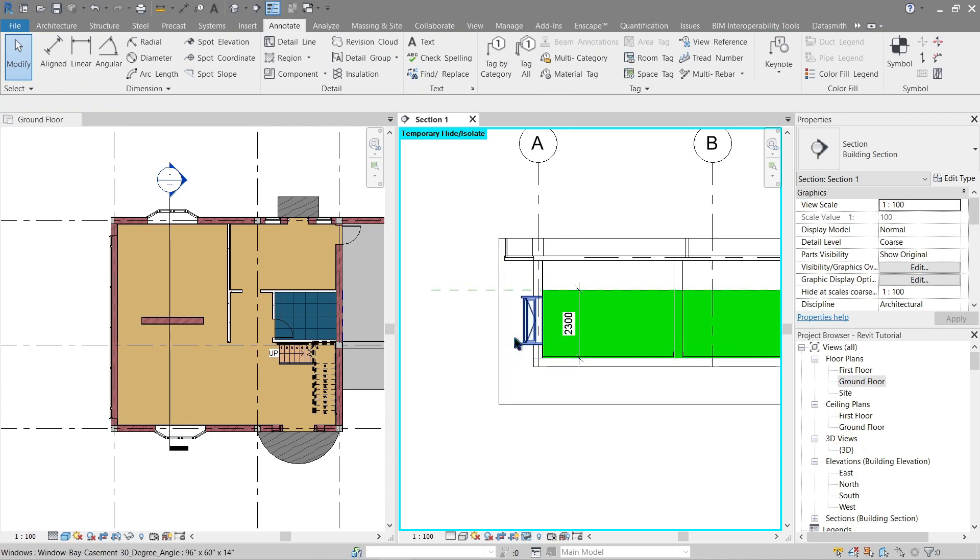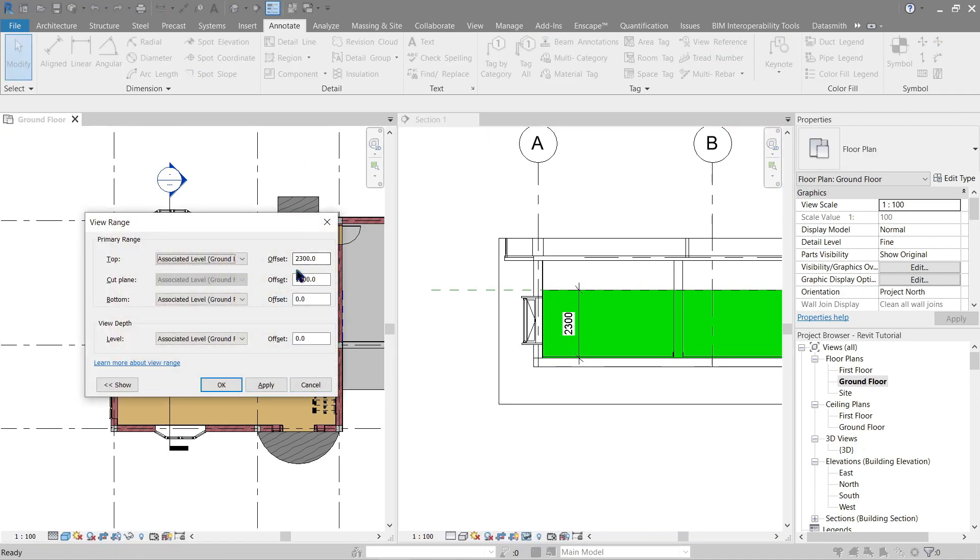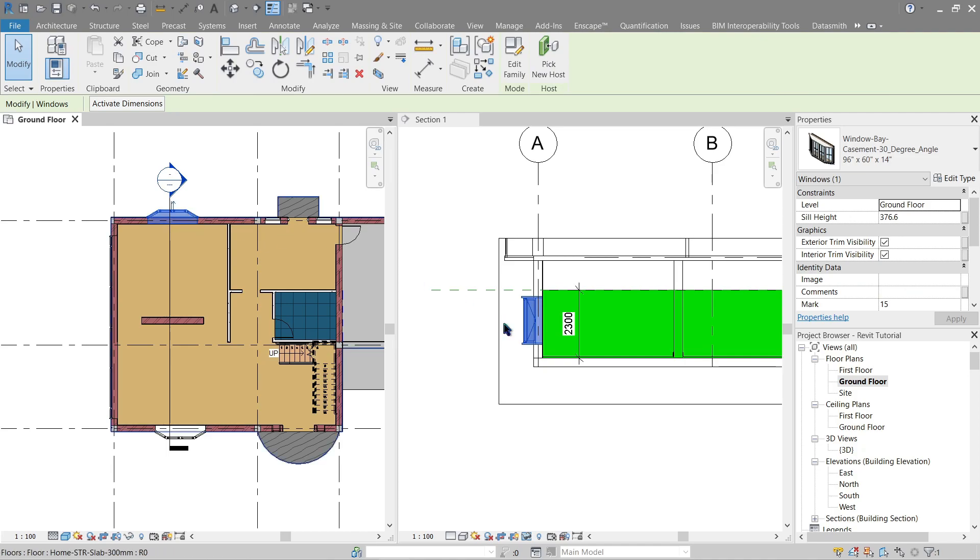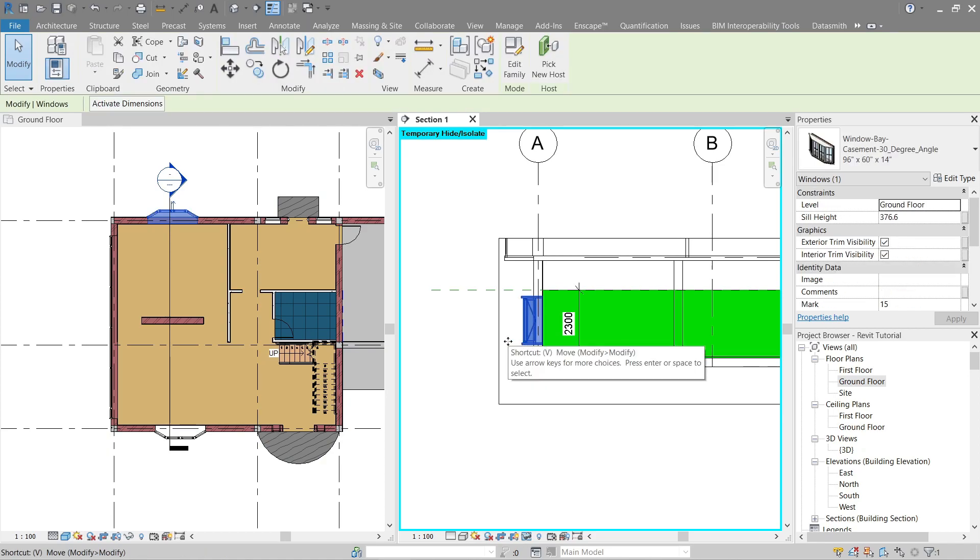Now again going back here, the top constraint, or rather the top view range limit, is 2300. So focusing here on the ground floor, that window, if I were to move this up, it should disappear since it will be out of the view range limit. So let's do that.